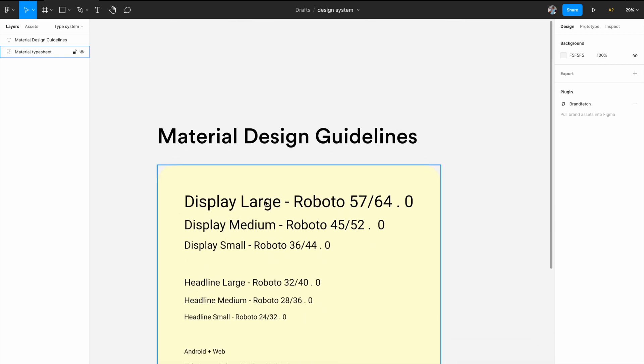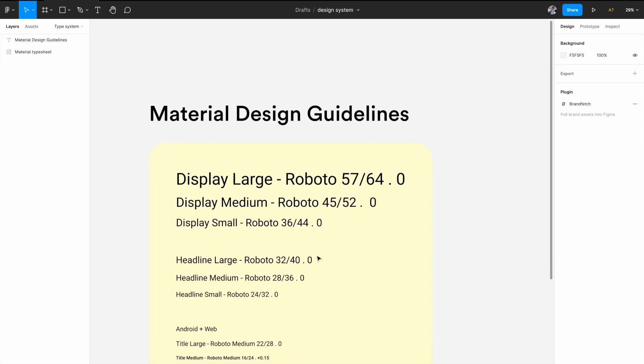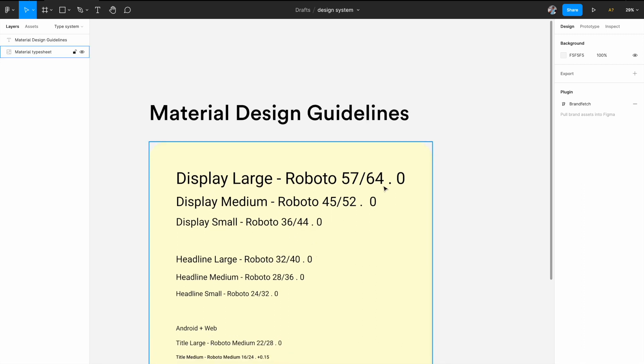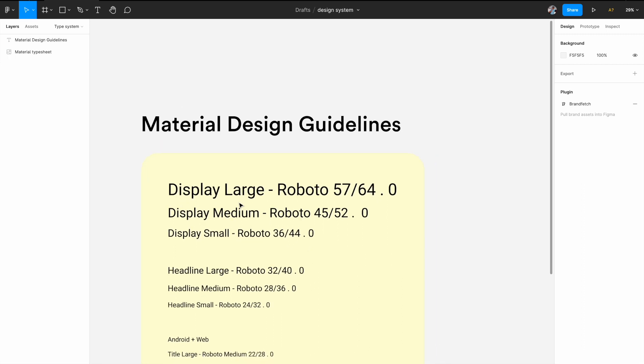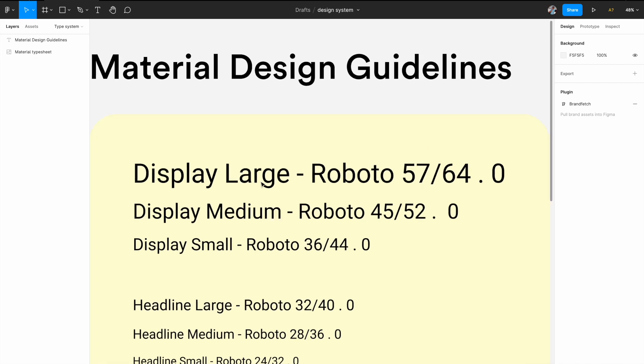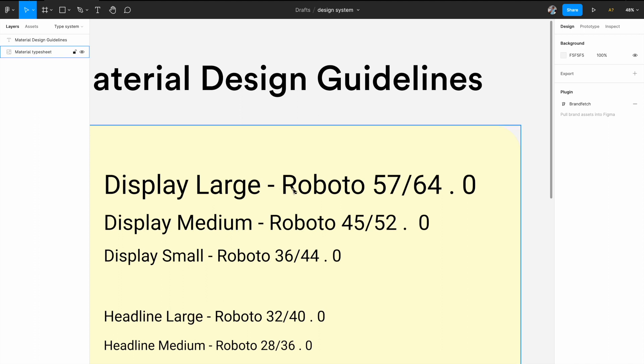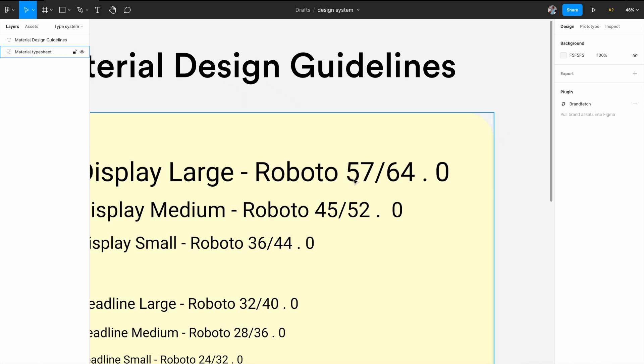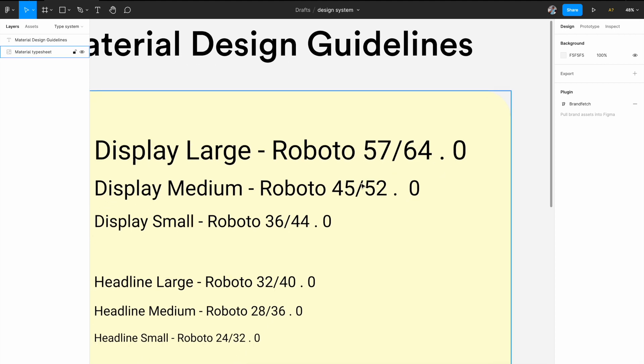And within those also you have multiple variations of the font styles. Now let me quickly explain you the nomenclature that is used here. So for example, display, and then you have the large variant of it. So display large is the name that we have given to it. Then the font name. So you have Roboto font, then you have font size slash followed by line height and dot. And after that you see a zero here, right? This zero represents spacing or the kerning. So letter spacing or kerning is mentioned in the end.